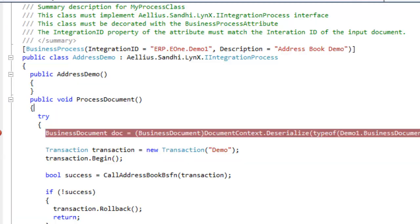Switching back to the code, you can see that I renamed the class to address demo and specified this class to implement the ERP.E1.demo1 business process. This is the integration ID for this business process.